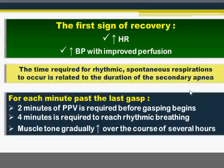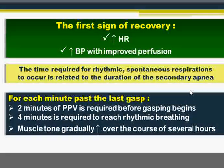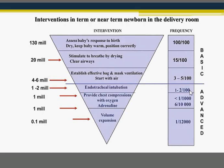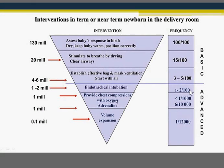Regarding muscle tone: it decreases in primary apnea and the baby becomes completely floppy in secondary apnea. After improvement, it returns gradually over the course of several hours. An inverted pyramid shows the need for intervention — approximately all babies need simple measures, but the percentage needing advanced measures decreases: less than 1 in 1,000 may need chest compression, and just 6 in 10,000 may need adrenaline or drugs. Babies needing extensive advanced resuscitation are far fewer than those needing only basic mask ventilation, starting with air, not oxygen.